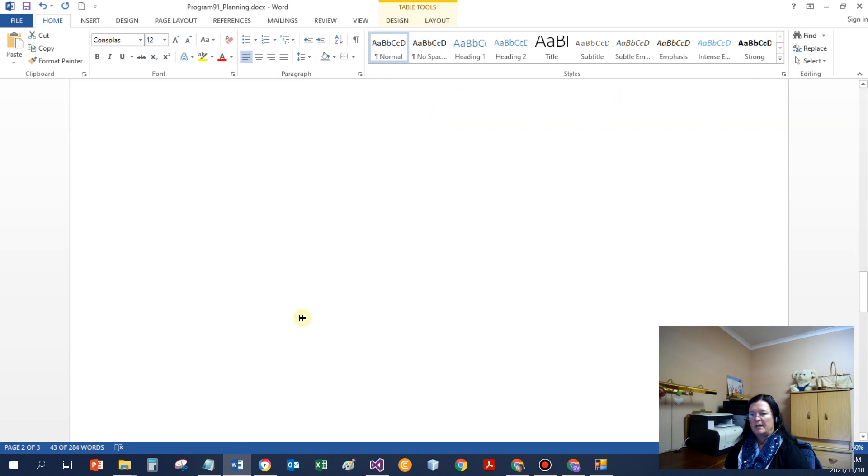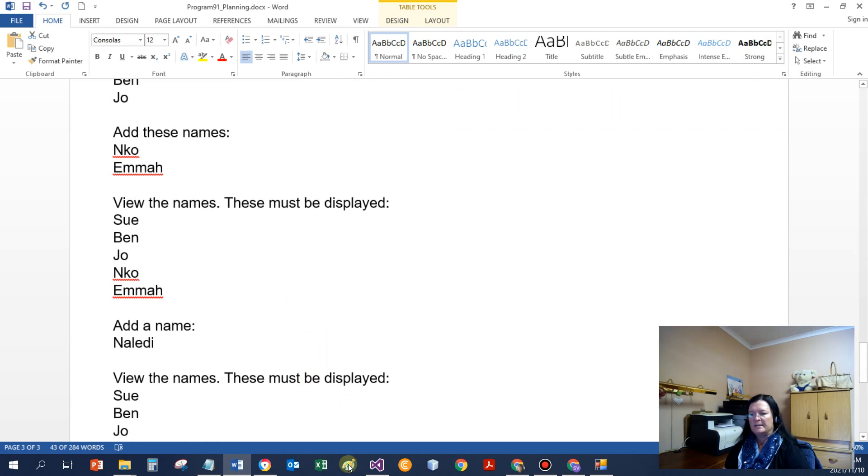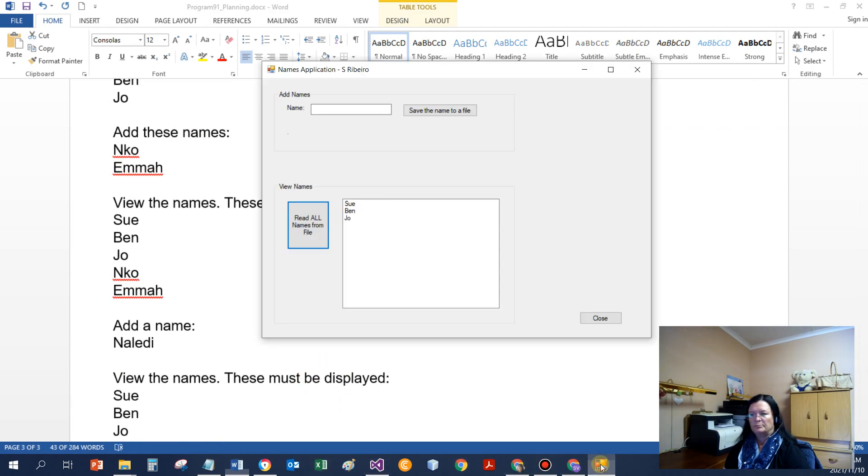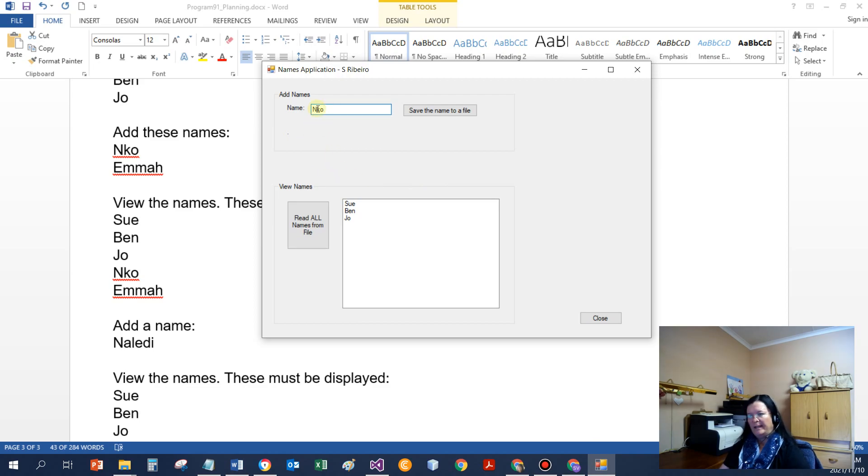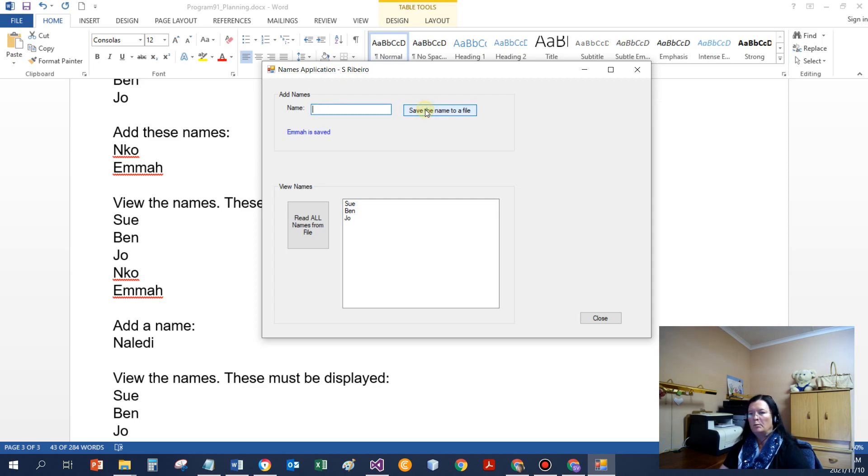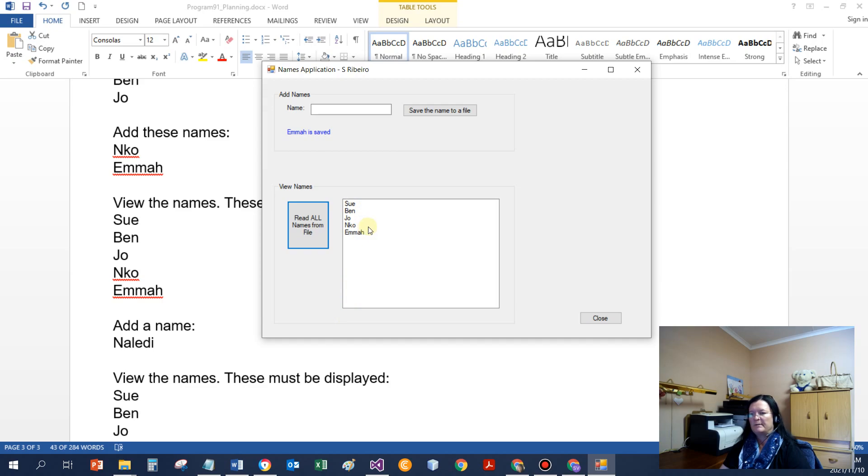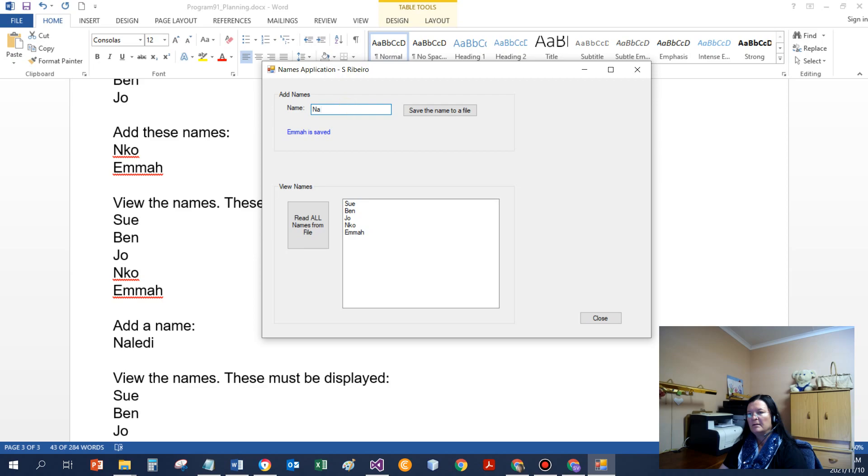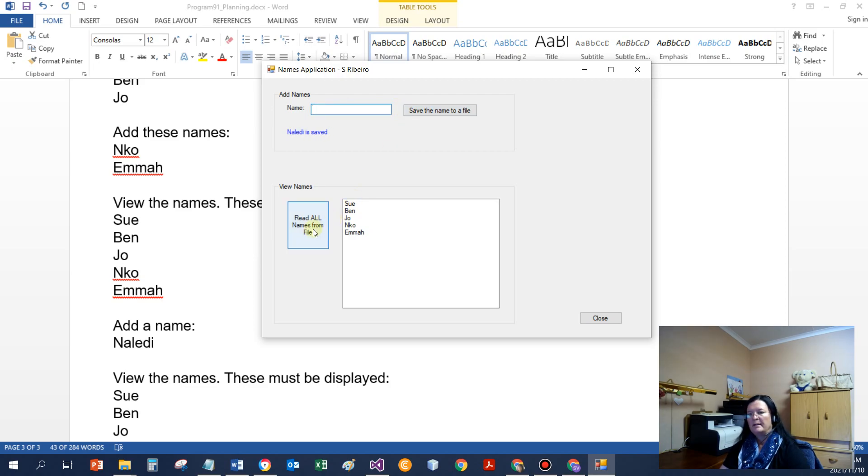So if I have a look at the rest of the data, my steps now say see if I add Nico and Emma, and then again read the data. If I didn't clear the list box, it would be displayed at the bottom. If I add another name now, Lady, and again I can read and see that the names exist.